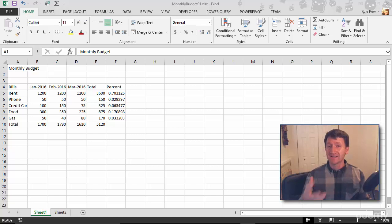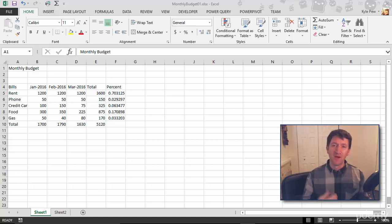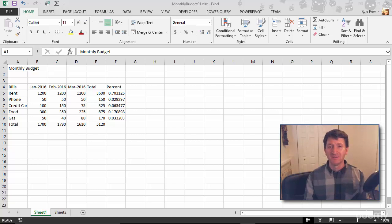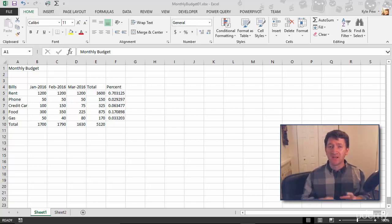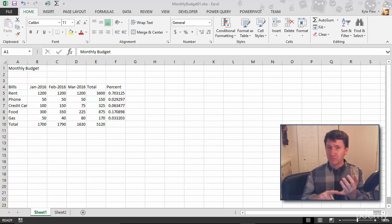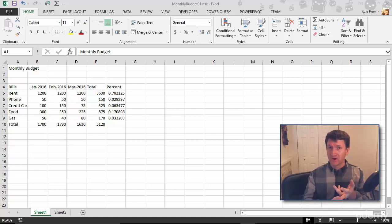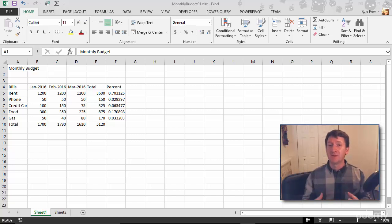So here I am back inside of the example file that comes along with this course, the monthly budget 01 document. Now that we've got an understanding of the building blocks that make up a function - equals, function name, function arguments - let's now start to build some of these functions.